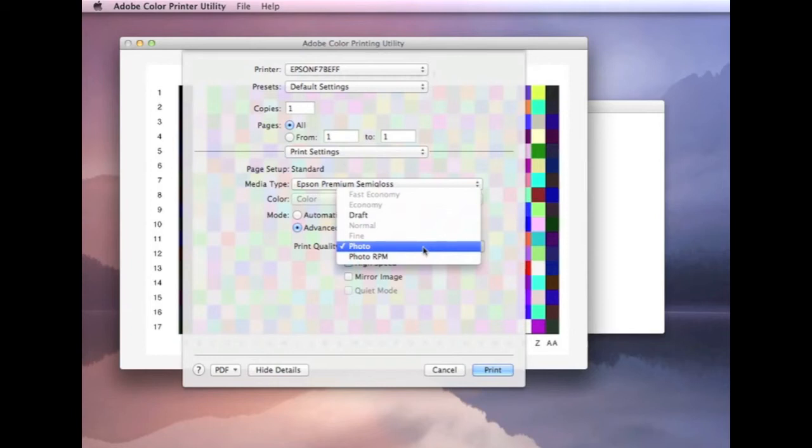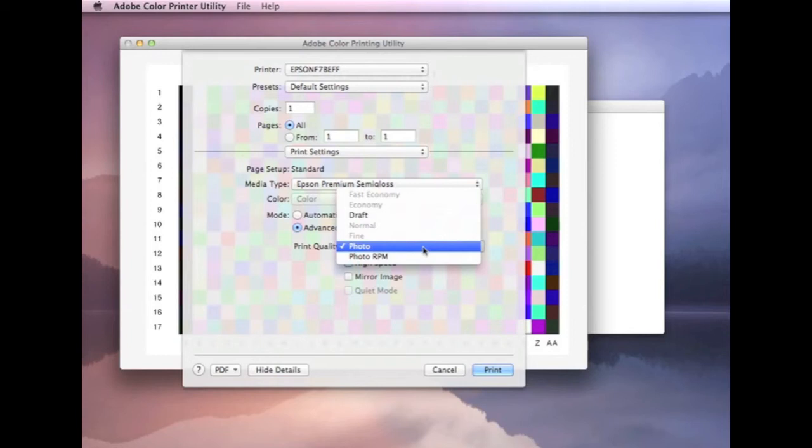Now, some printer drivers actually change their color output when you're changing to a different quality setting. How noticeable that is depends on the printer and the driver. But you might find that if you create a profile for one print quality setting, it doesn't work so well when you actually use it with a different print quality setting.